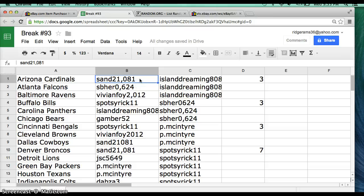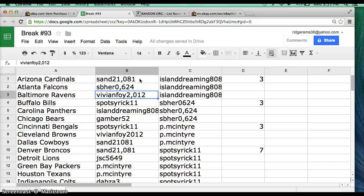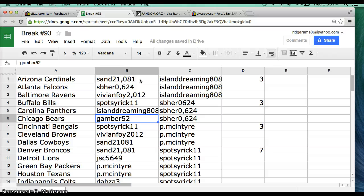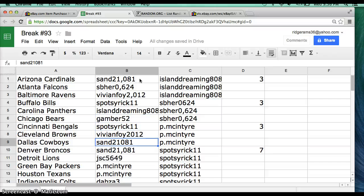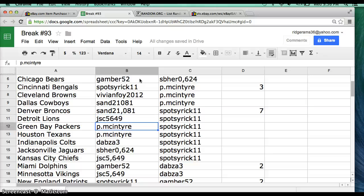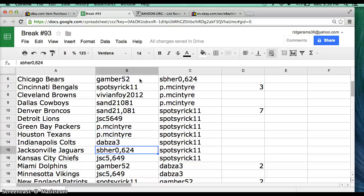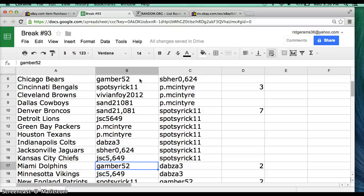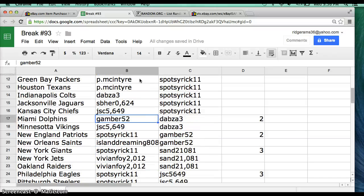We have Sand 21081 with the Cardinals, Saber with the Falcons, Vivian 4 Ravens, Spots by Rick 11 Bills, Island Dreaming Panthers, Gamber Bears, Spots by Rick 11 Bengals, Vivian Foy Browns, Sand with the Cowboys and the Broncos, JSC 5649 Lions, McEntire Packers and Texans, Dabz the Colts, Saber with the Jags, JSC Chiefs, Gamber Dolphins.